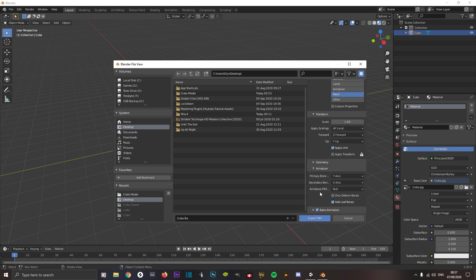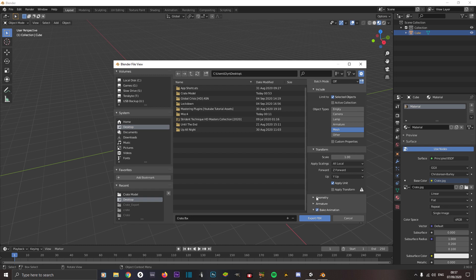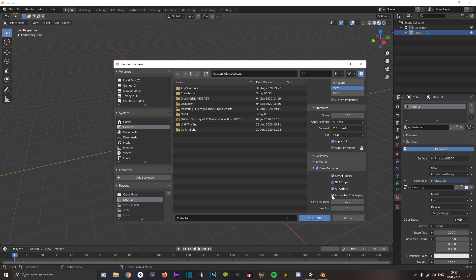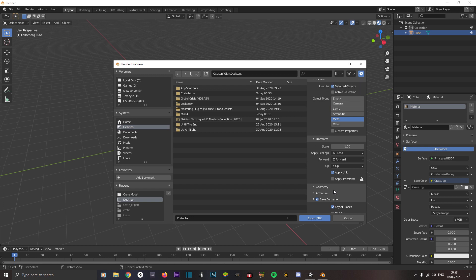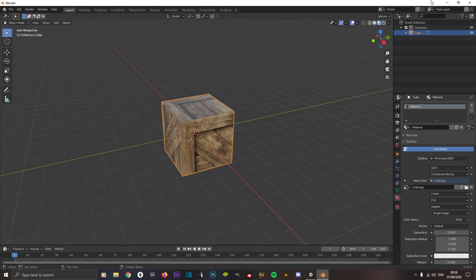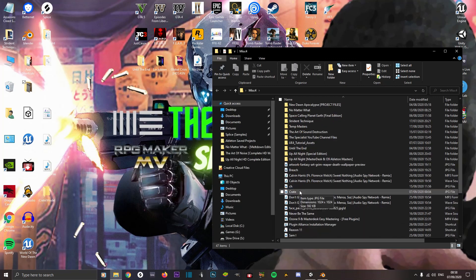Under Armature, uncheck Add Leaf Bones — it just adds more processing and you don't really need it in your games. Go to Bake Animation, scroll down, and make sure Key All Bones is unchecked. You want NLA Strips off, and Force Start/End Keying off as well. Double-check that Path Mode is set to Auto, then click Export.